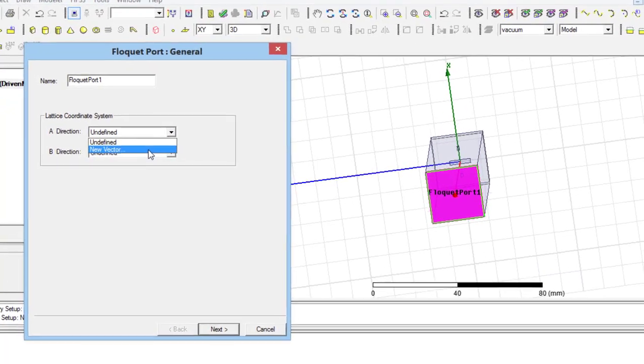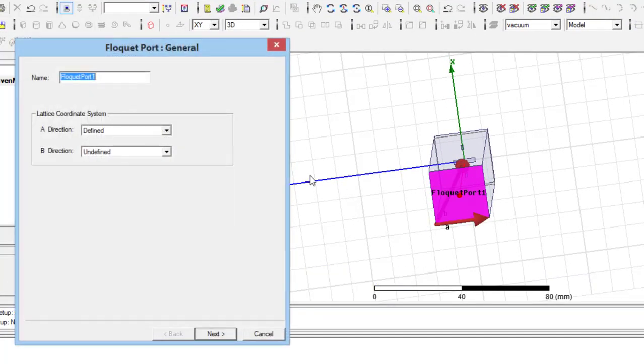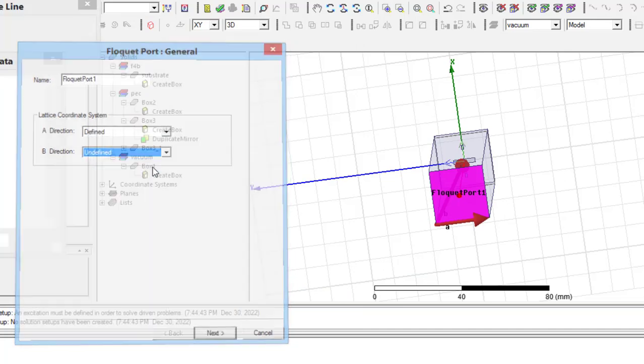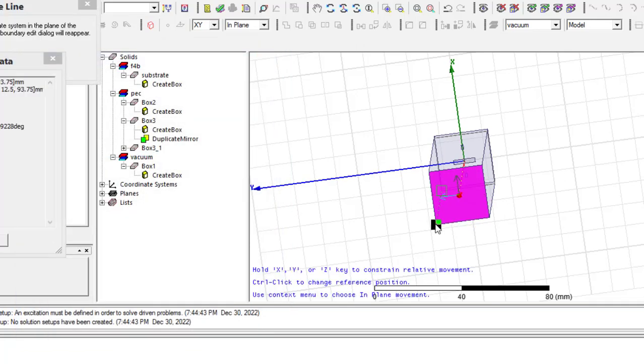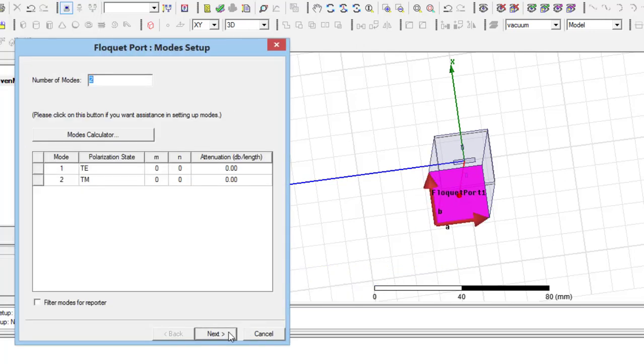Then, we should define these vectors as shown here. Press next. For this structure, two modes are enough.